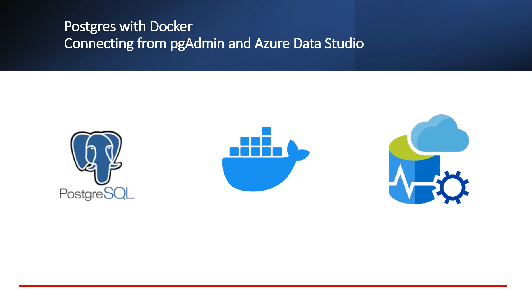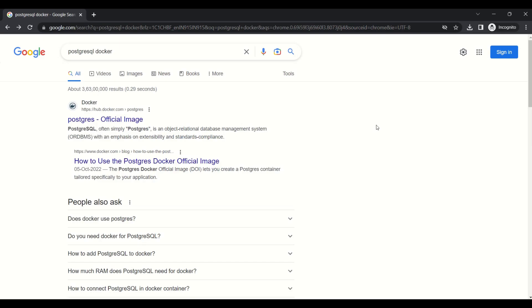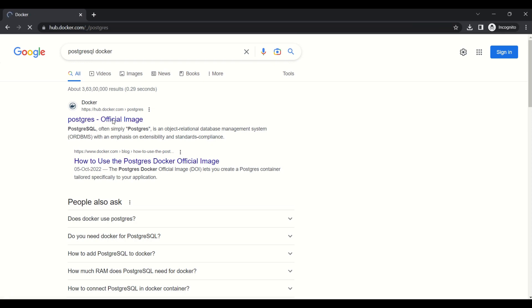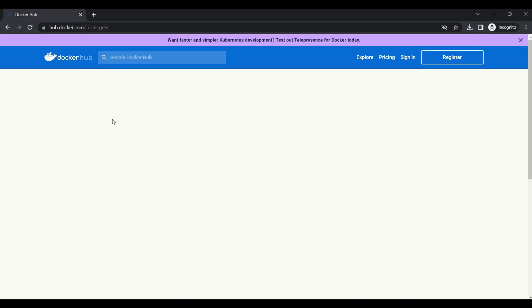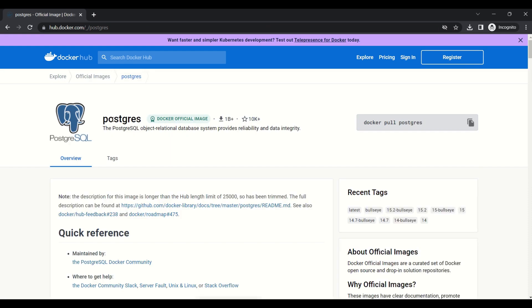Before we are going to start, we need to install Docker Desktop and Azure Data Studio in our local machine. We need to get the Postgres image from Docker Hub Container Registry. This is the official image for Postgres database.